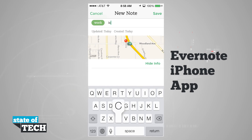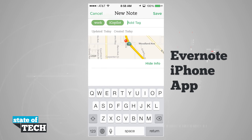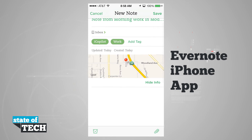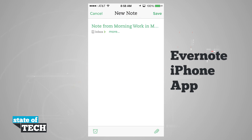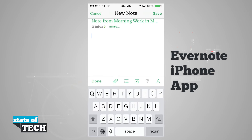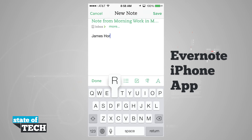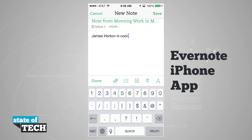I'm also going to add an iCopilot tag, hit Return, and it's going to save my tags. It's picking up my current location based on my GPS. I'll hide the info and tap in the Body field to start typing. And now I've created a note.